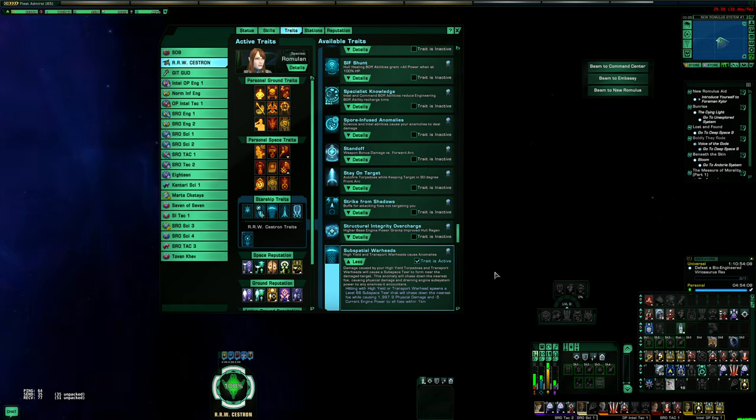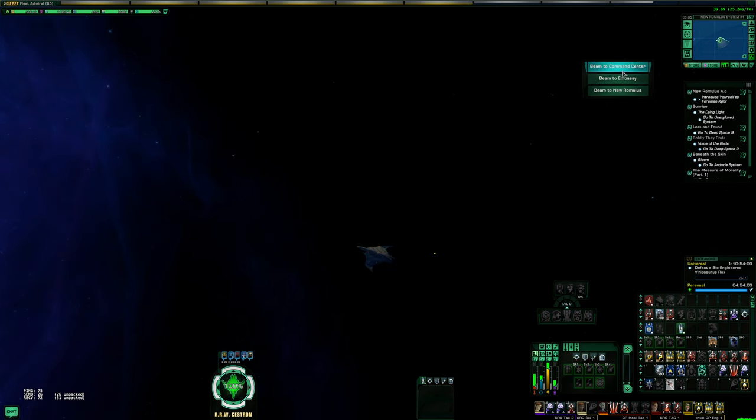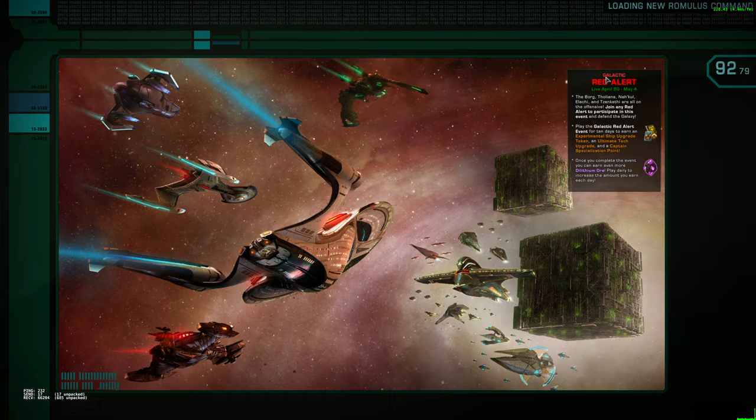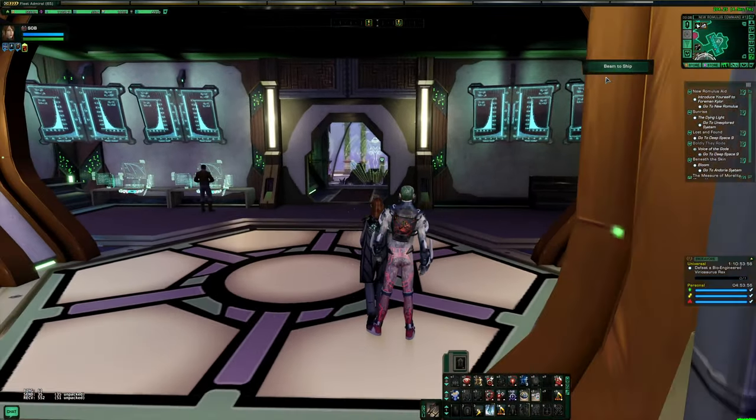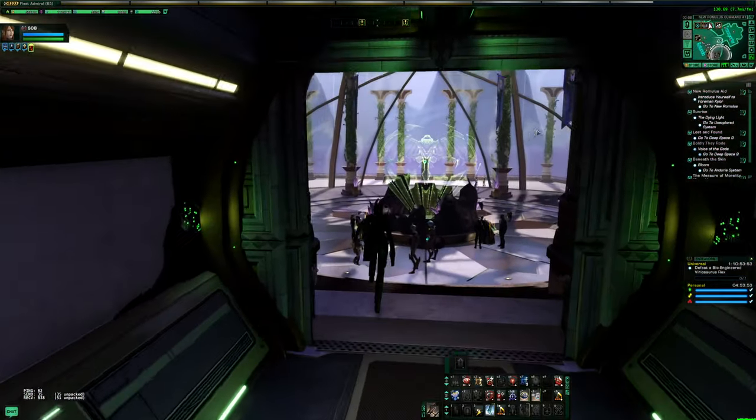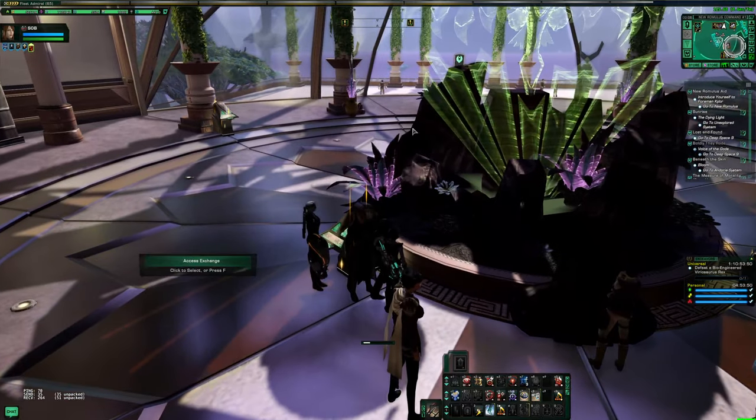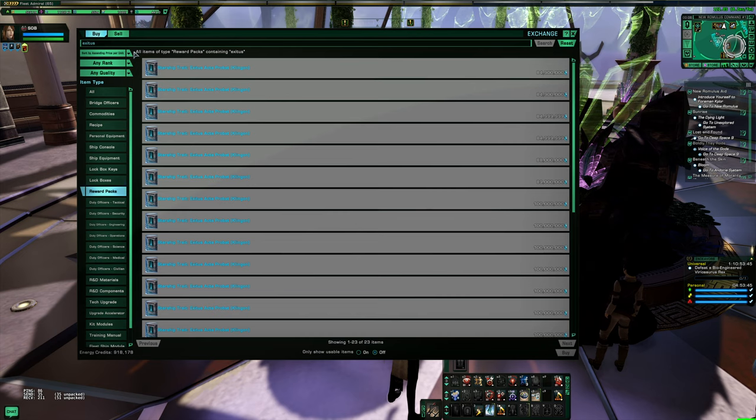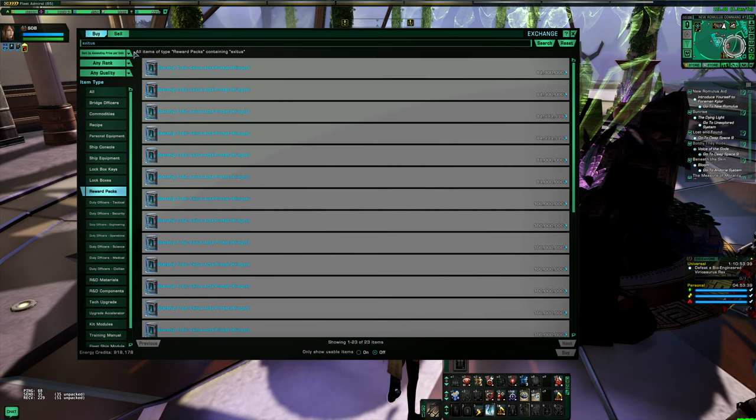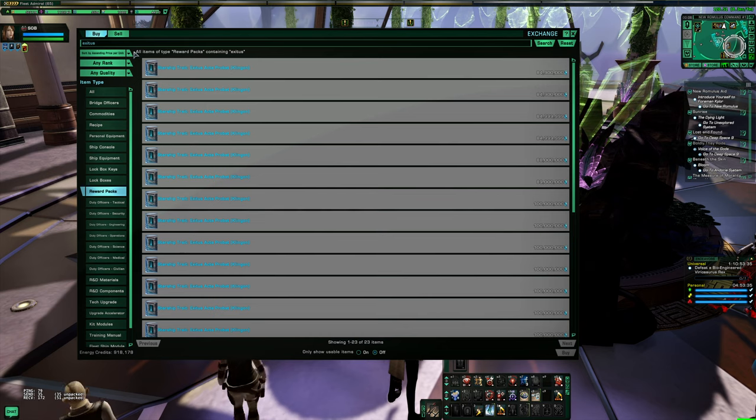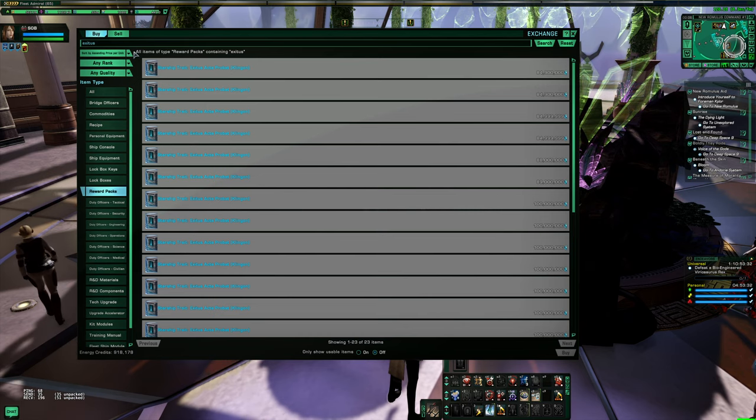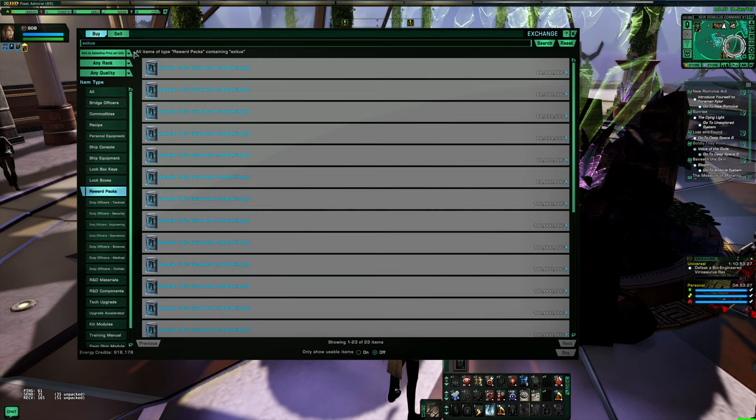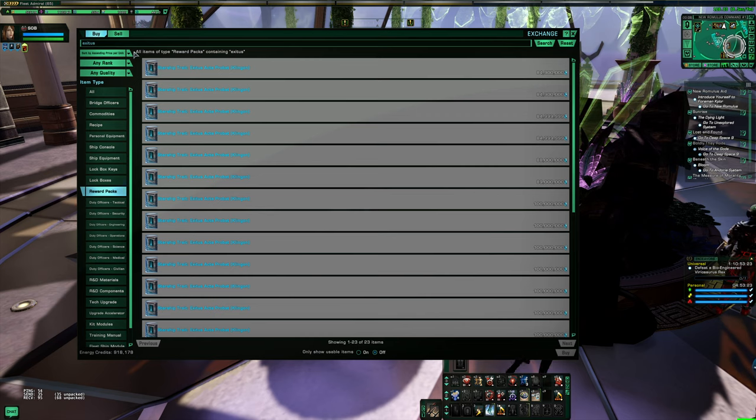So this trait combo, extremely effective. If you want to get it on your KDF, let's run down to the exchange here just to wrap this video up so we can get the current prices as of me making this video. If you're KDF or KDF aligned, just search Exodus on the exchange. You can see there's a bunch of them under 100 million EC. These traits are in very limited supply because they were removed from the starship trait boxes with the cross-faction change back in January. So once the supply of these is gone, you will have to get the Intel Science Destroyer.